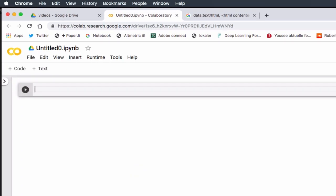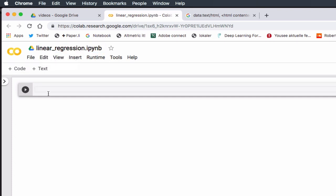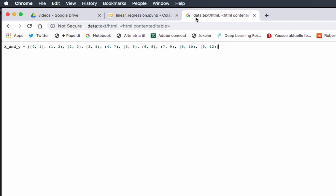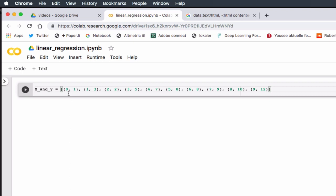Here we are. The first thing I want to do is rename the file so I know what's in the file, and I'm going to call it linear regression. Then we're going to start with some data. That's going to take a little bit of typing, so I'm just going to copy it and paste it in. Here are my x and y values.